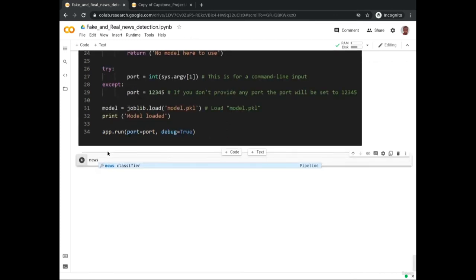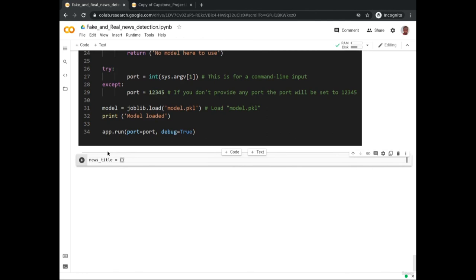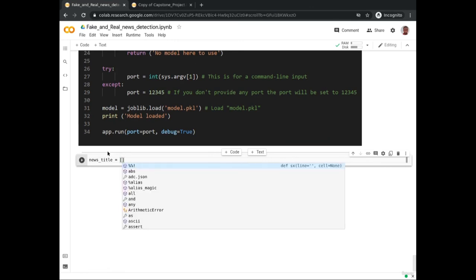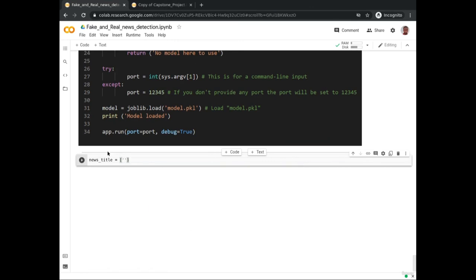In general, the input you pass into the predict method is the news title you want to predict — put it as a string inside a Python list. Remember that's the data format of the training and test data you used earlier. The format is: news_title = ['put the news title in a string inside a Python list']. So for example, let's say the news title is 'Man has now landed on Mars'.